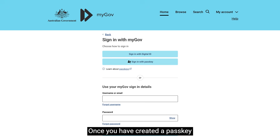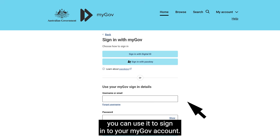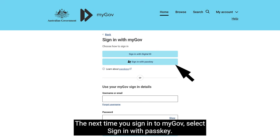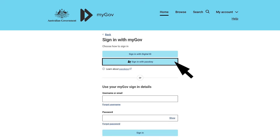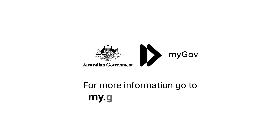Once you have created a passkey, you can use it to sign into your myGov account. The next time you sign into myGov, select Sign in with Passkey. For more information, go to my.gov.au/passkeys.